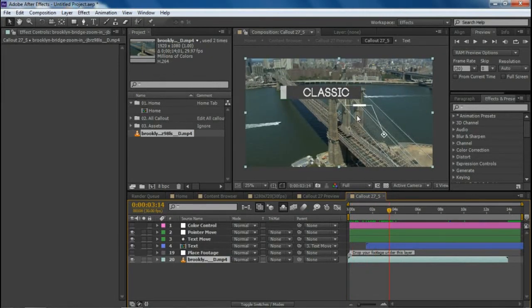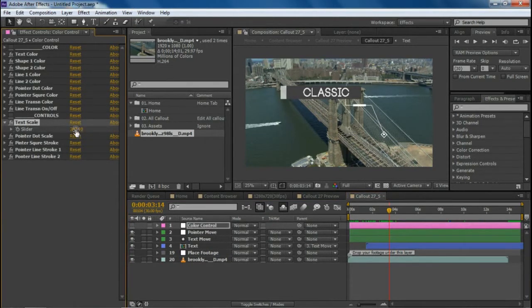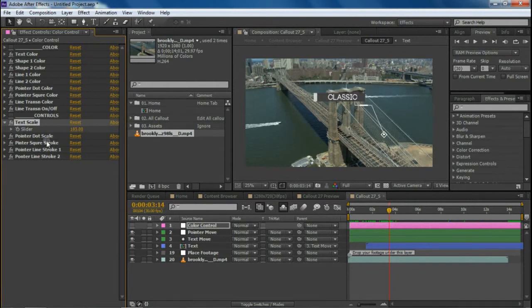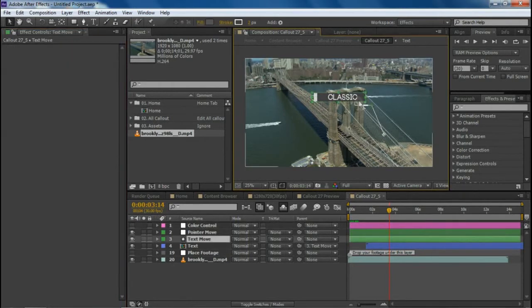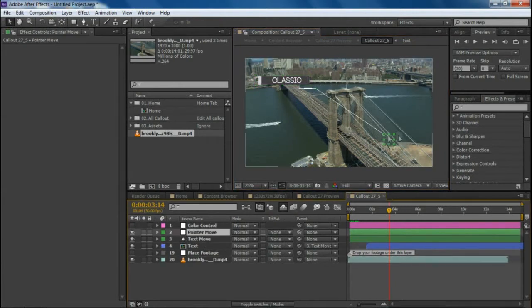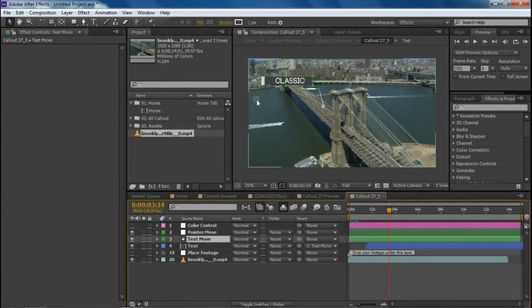You can see the callout is a little bit larger, so we need to scale it down. Go to the text layer and adjust the scale. Scale it down a little bit — yes, that's fine. Also scale the dot, and move the pointer to the correct position.